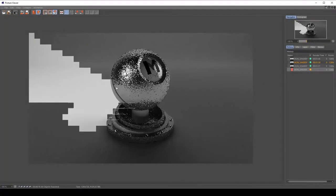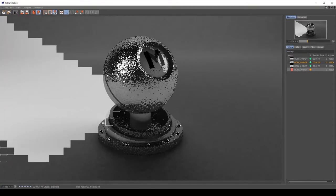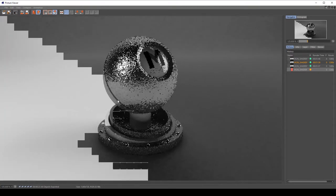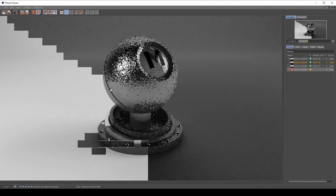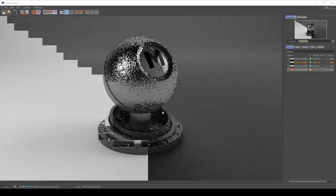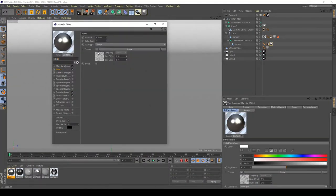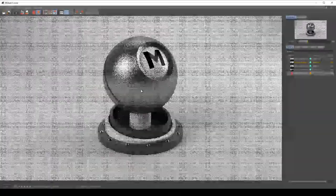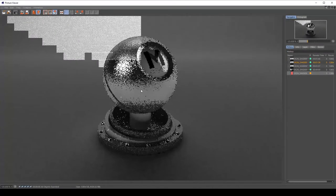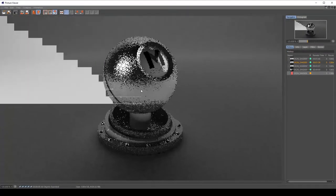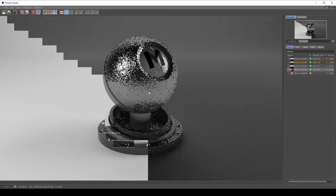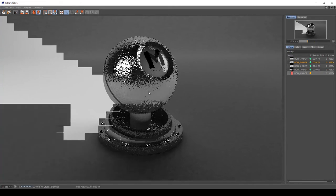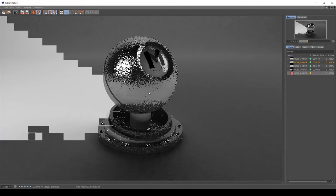I can see the noise is too pronounced in the bump channel, so I'm going to stop the render and decrease my bump power to about 0.3, then re-render to see what happens. The result is better — let's see what it looks like after the render is fully finished.